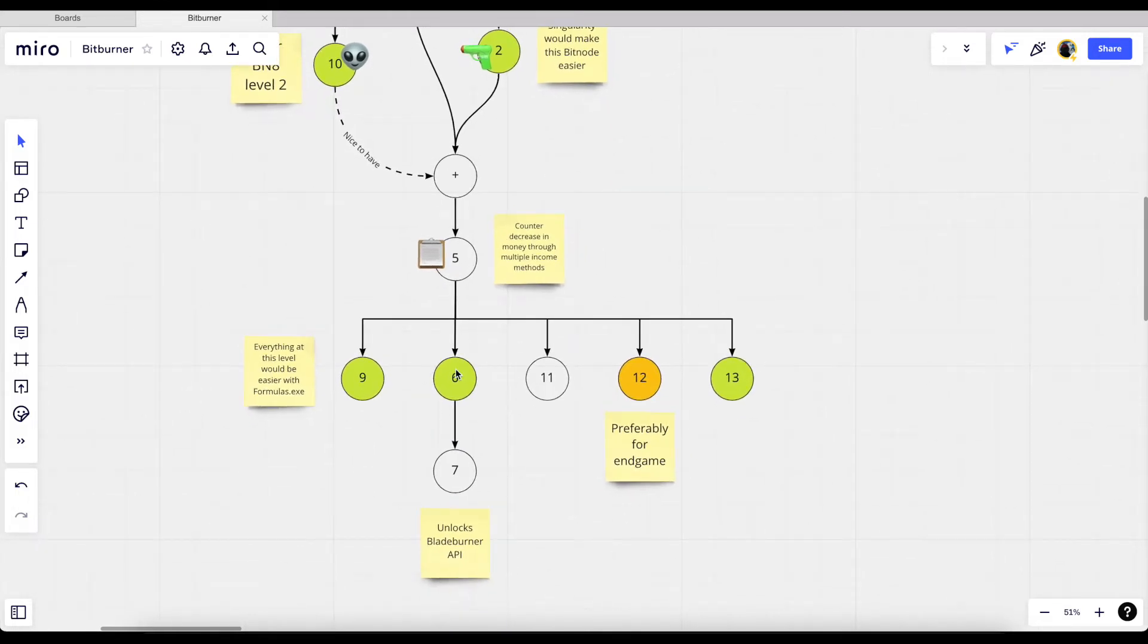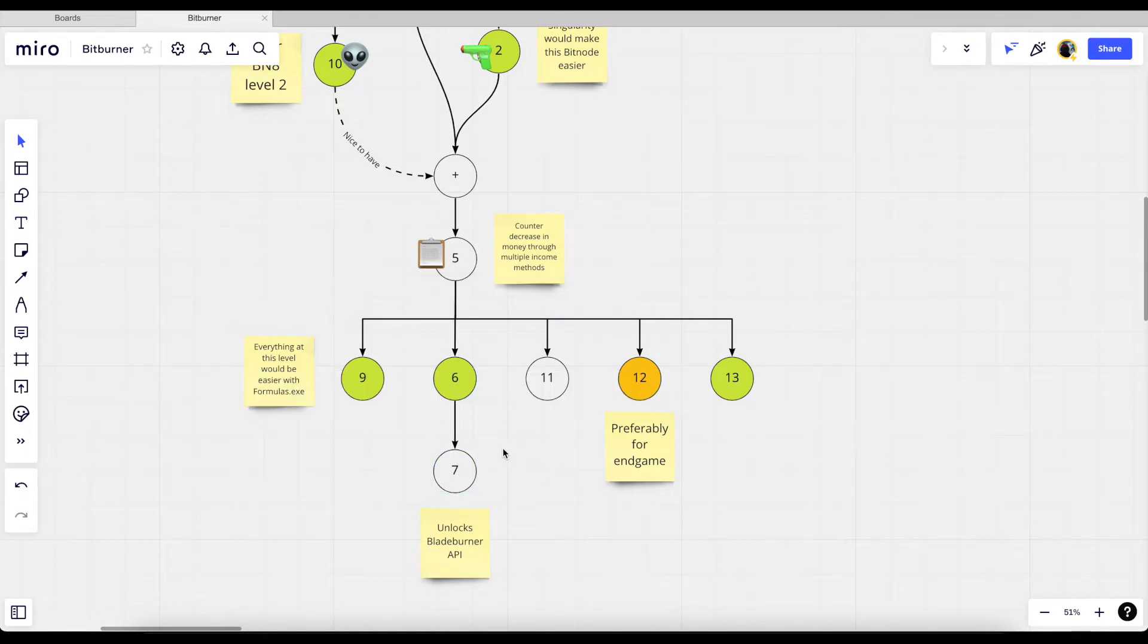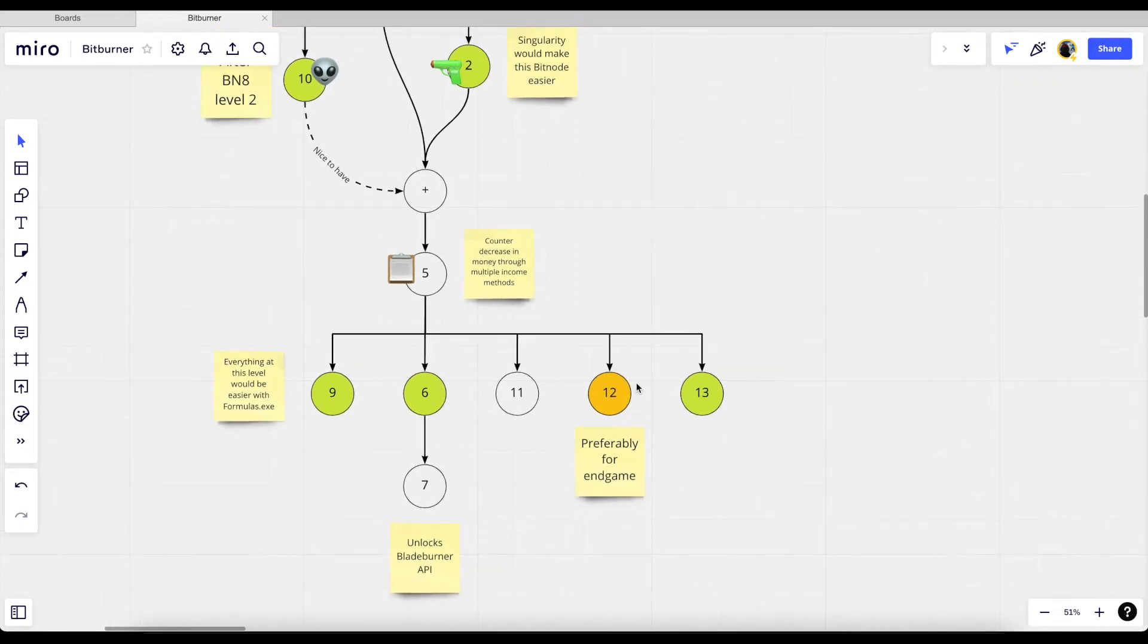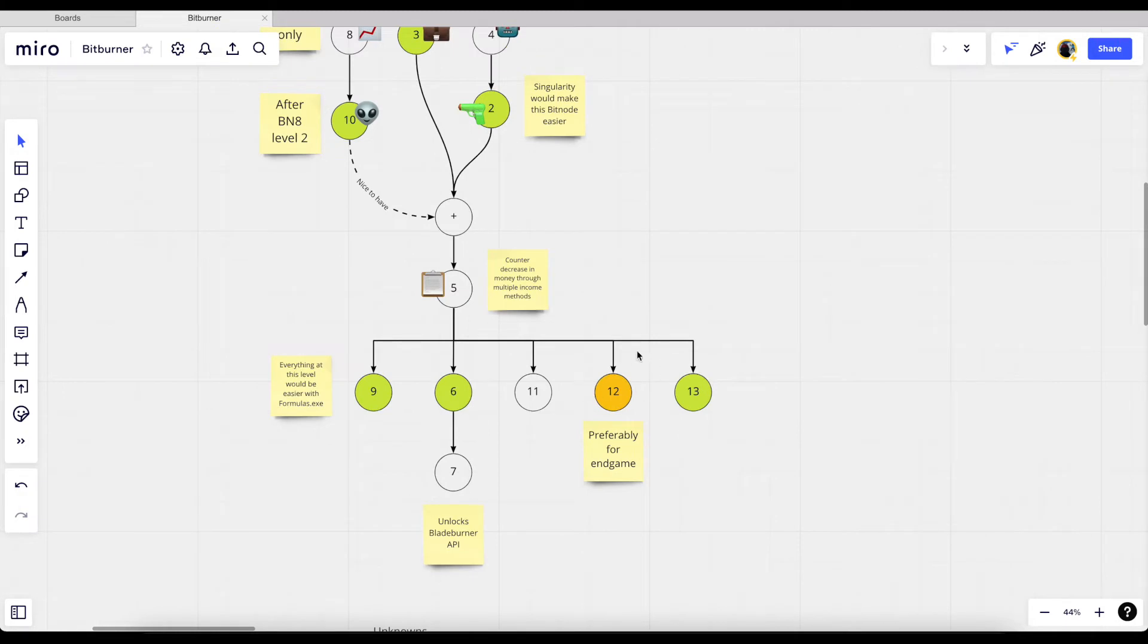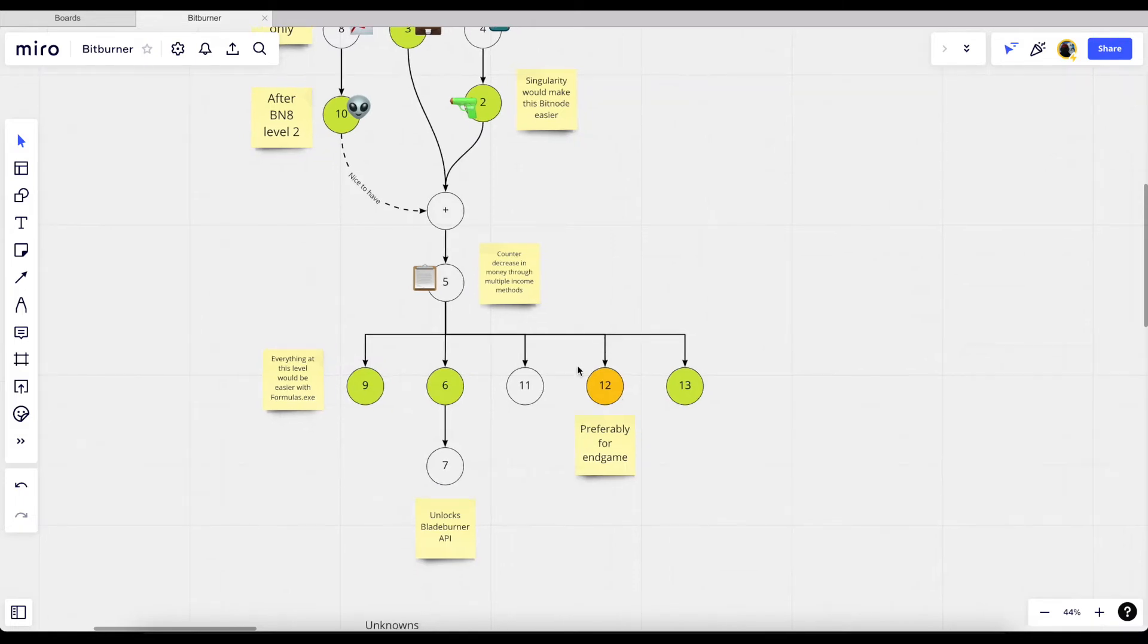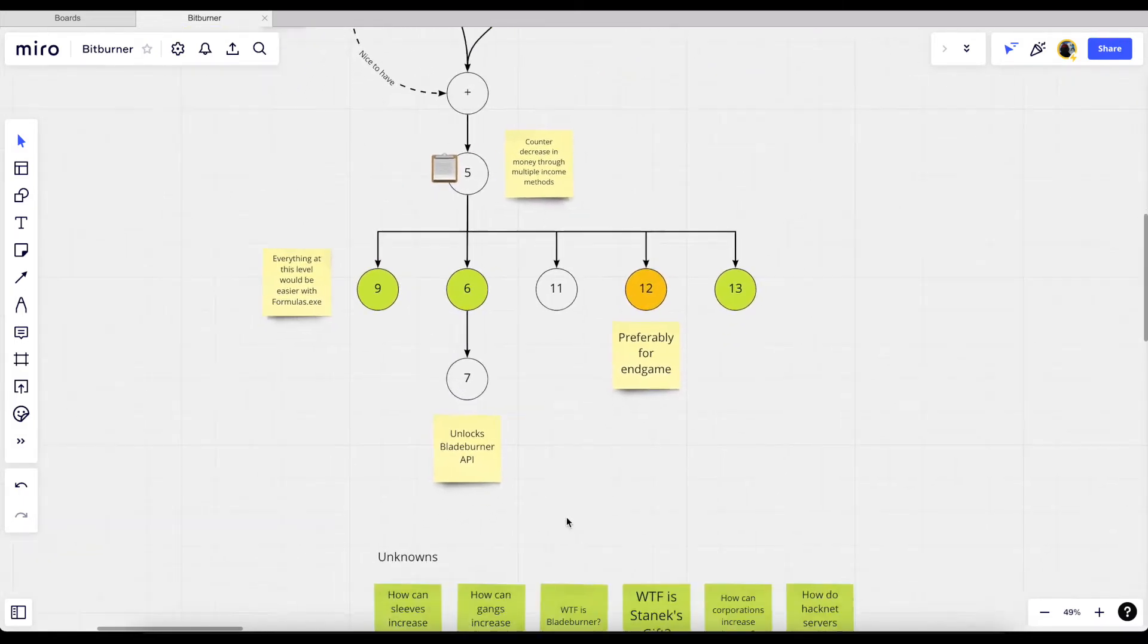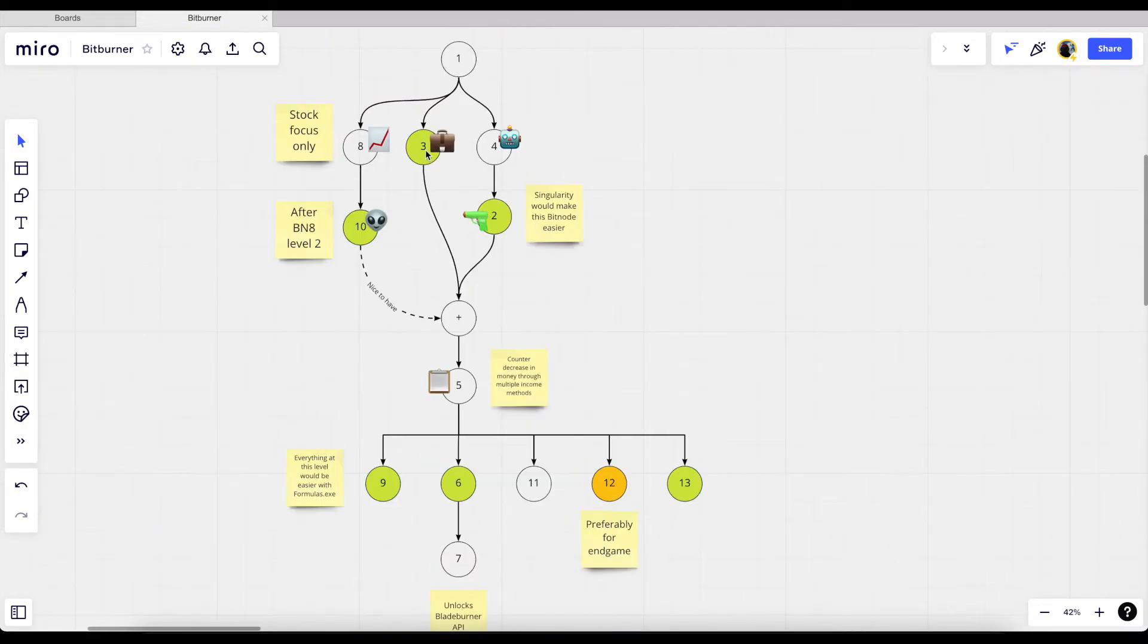The reason why I have to complete six before seven is because of the blade burner API. I still don't know what blade burner is. And then down here the 12 one is I want it to be the end game because this one's the infinite one. If I complete everything else I can just keep replaying this bit node over and over again and then it gets harder and harder as I progress through.